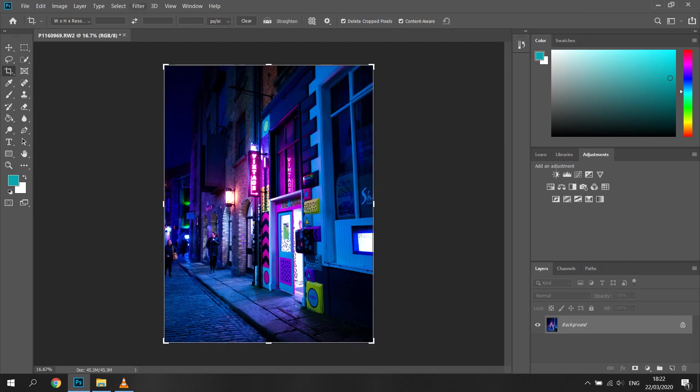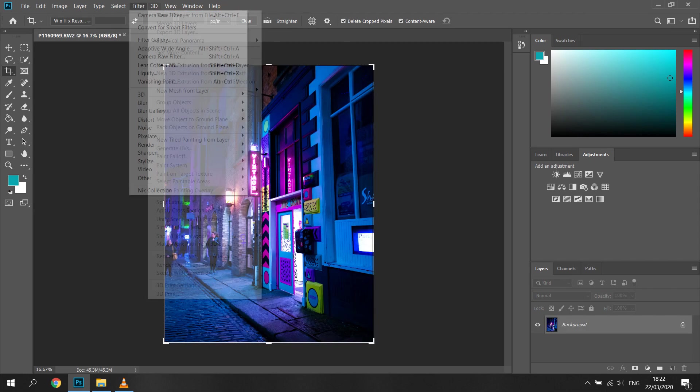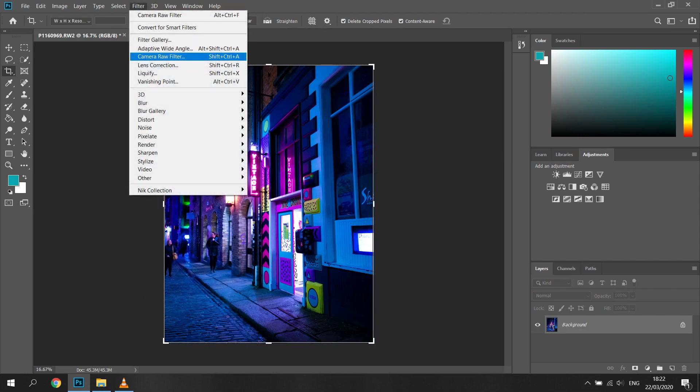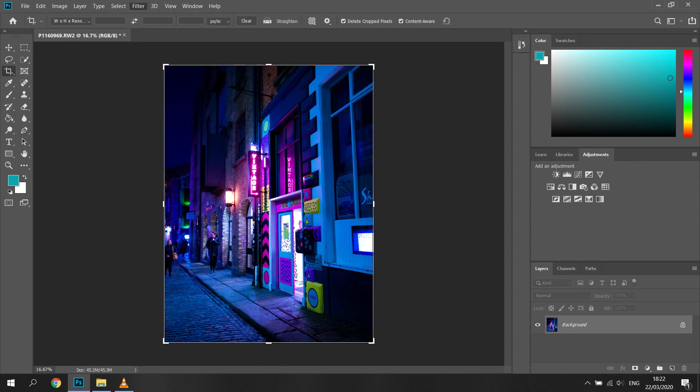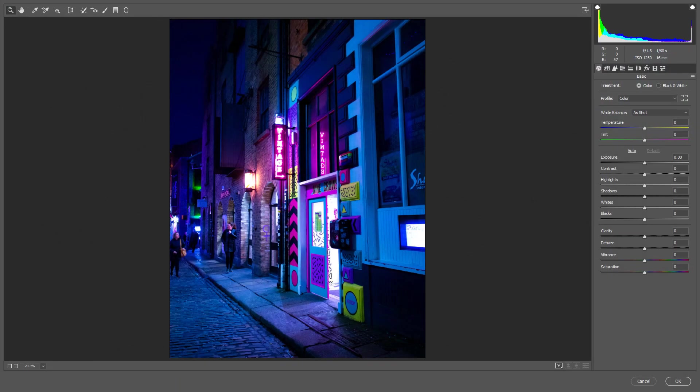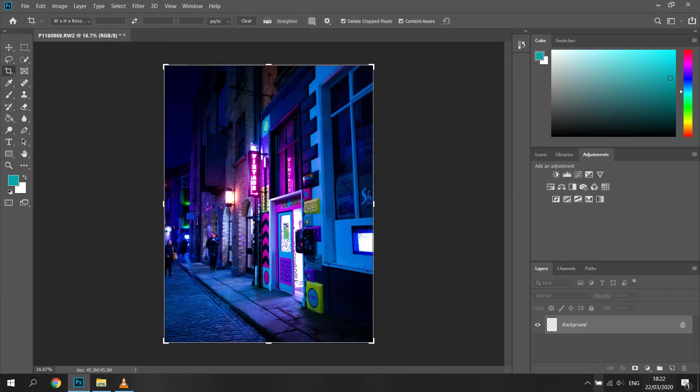If you're working with JPEG files, you can access camera raw filters in filter tab just like you can see here, but it has open image and done button replaced by okay and cancel, which is the only difference from opening a raw file format in this filter pack.